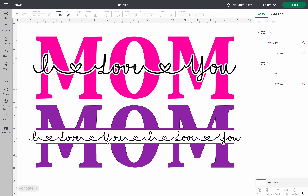Hey everybody, welcome back. Today we're going to be looking at how to make the mom design with the wordings cut through them — more popularly known as the mom with the names cut through them. I'm going to show you with just a generic mom and 'I love you', and I'll show you how to do two different designs for this project. Make sure you're following all the way through and not skipping any parts, otherwise it will not turn out correctly.